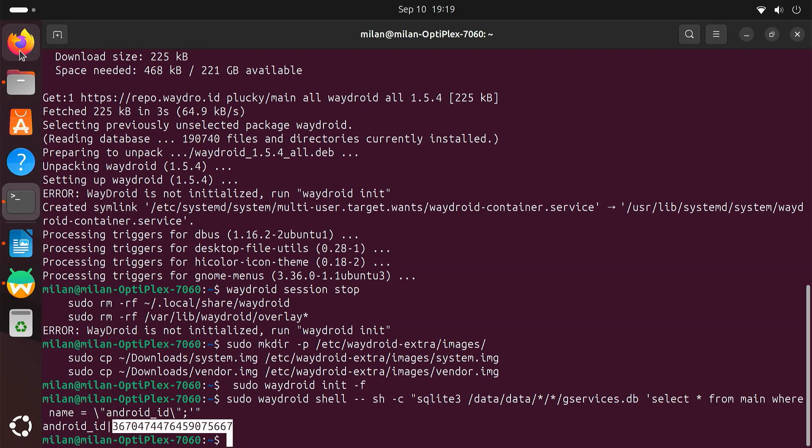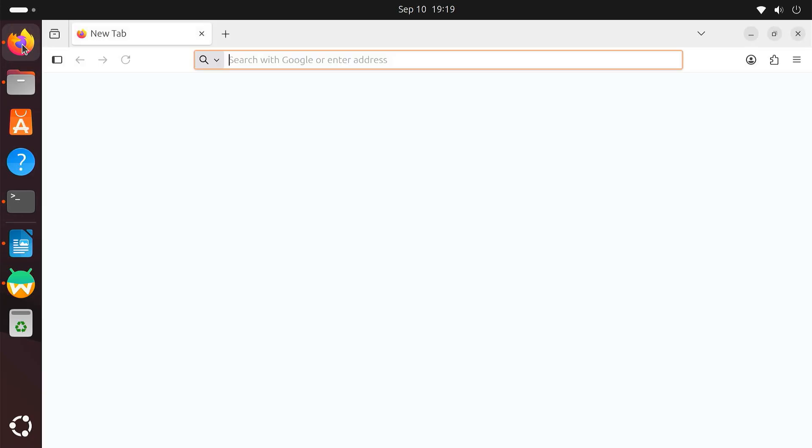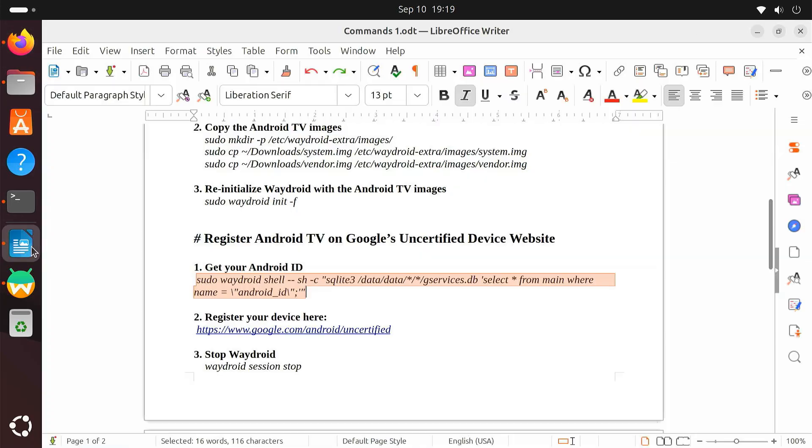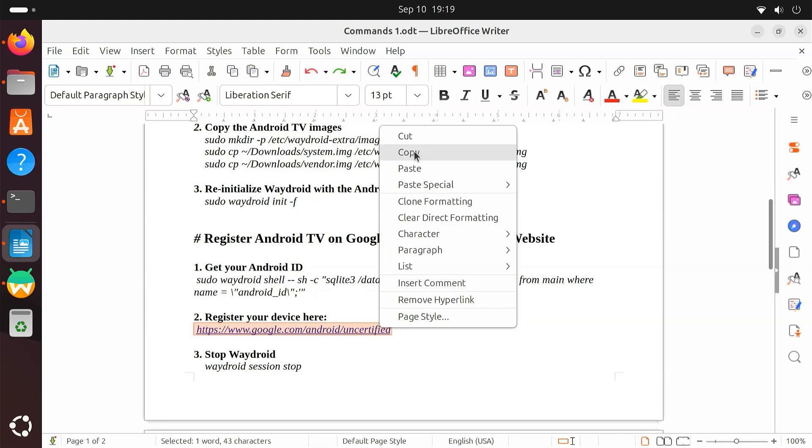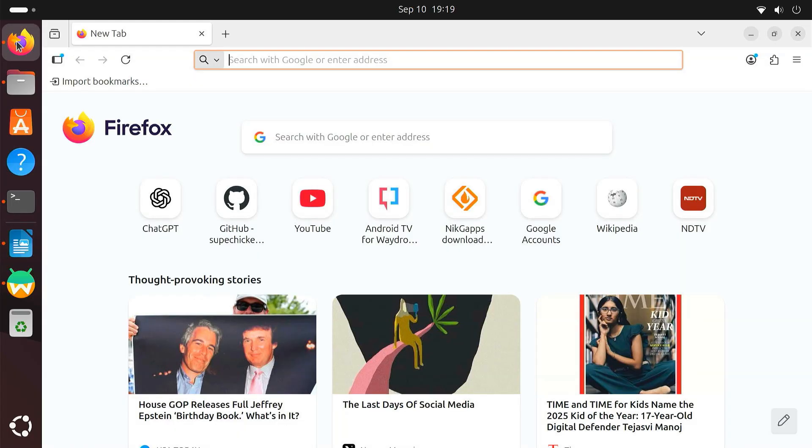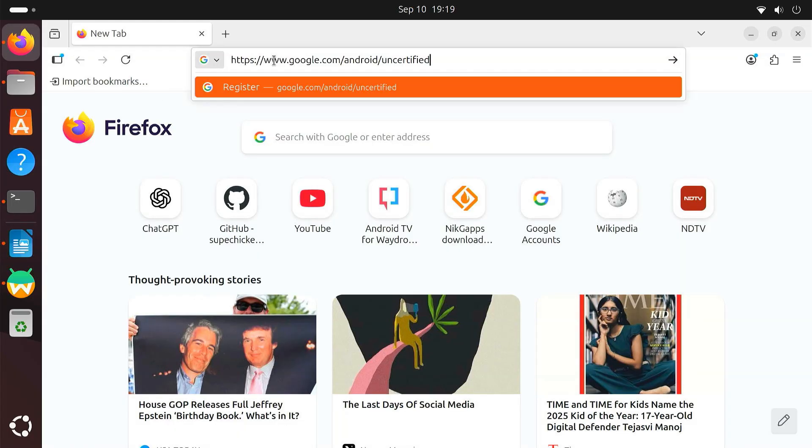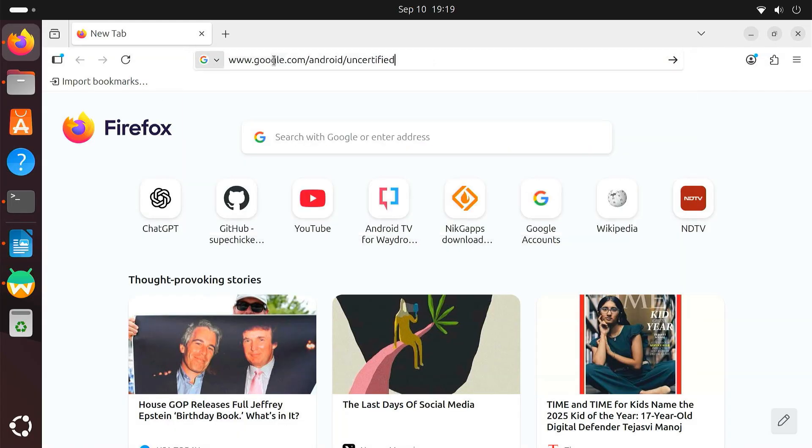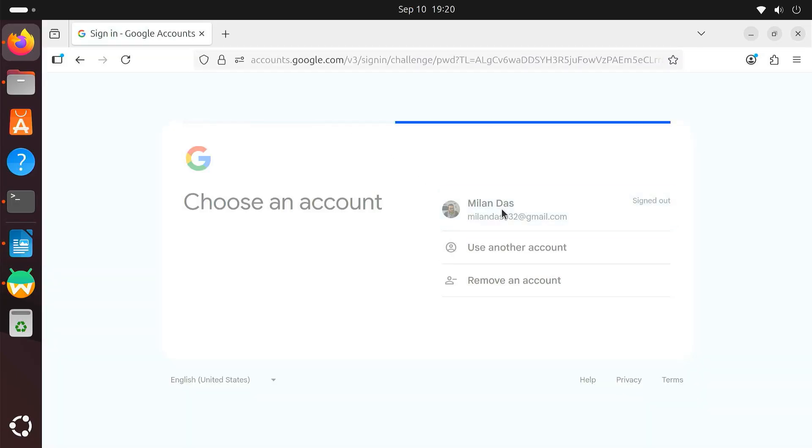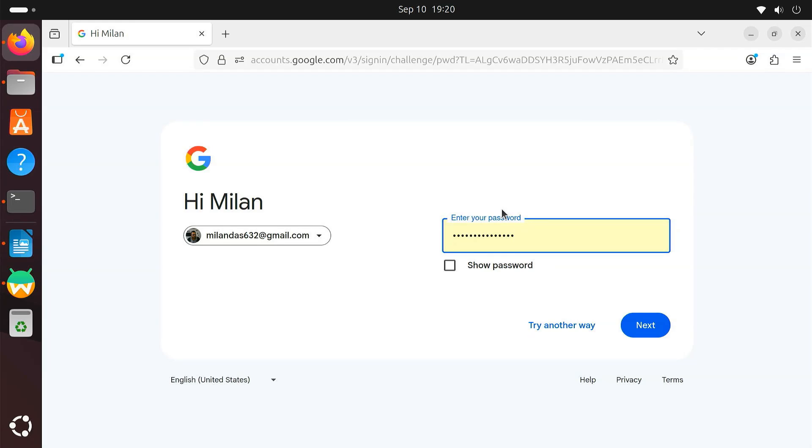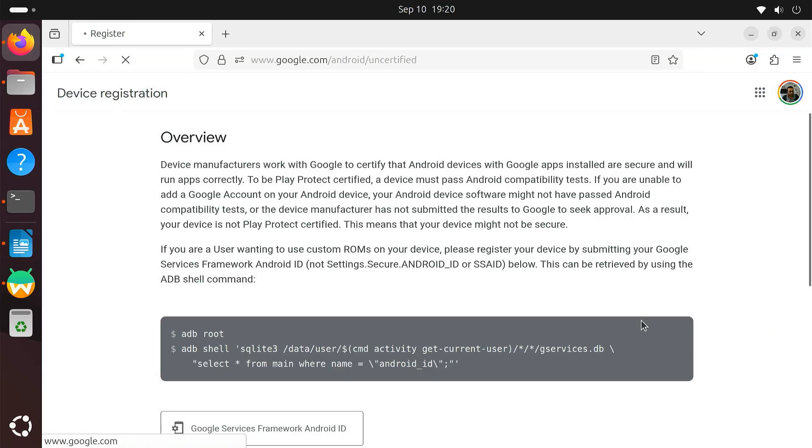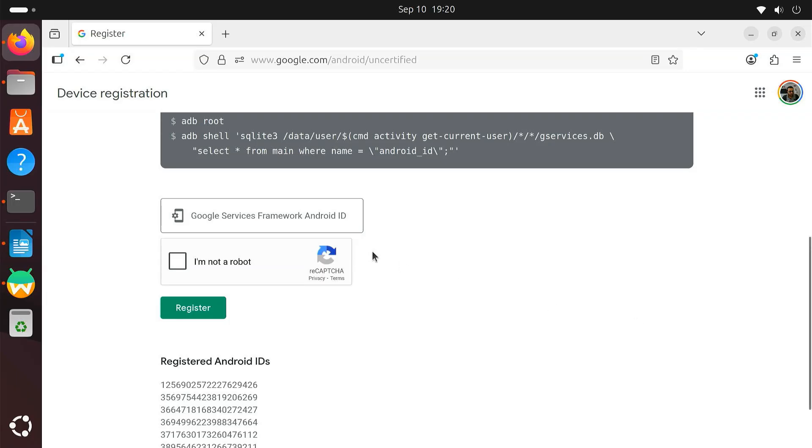Next, open your web browser and go to Google's Uncertified Devices registration page. Sign in with the same Google account you plan to use in Waydroid. Now, copy and paste your Android ID into the box.